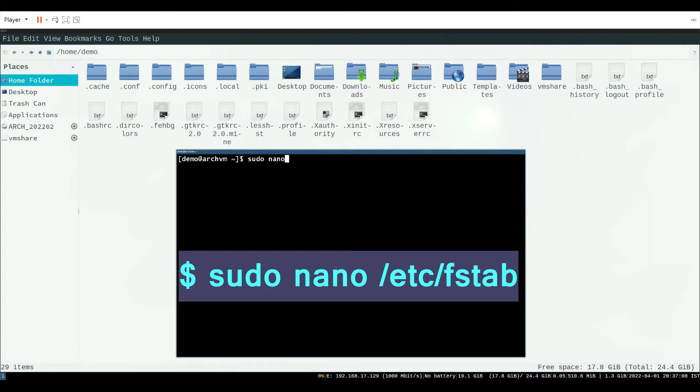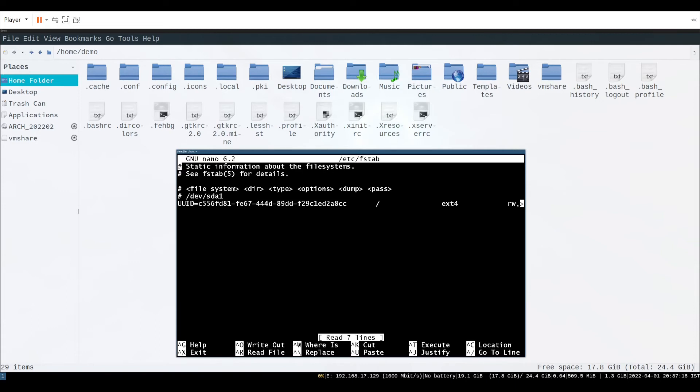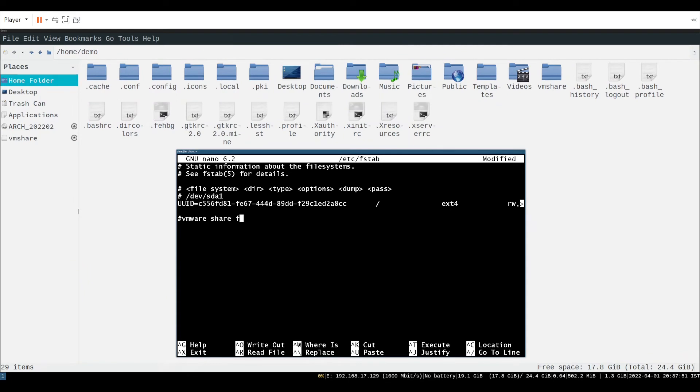Run command sudo nano slash etc slash fstab. Now add new line at the end of file. Hash vm share for comment as shown on screen.